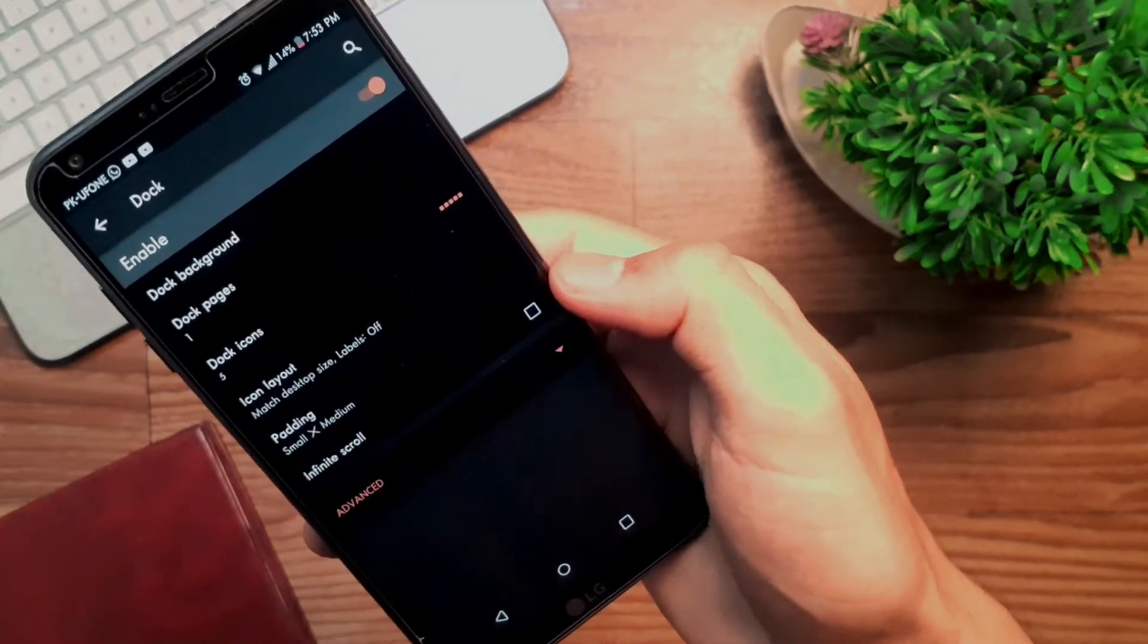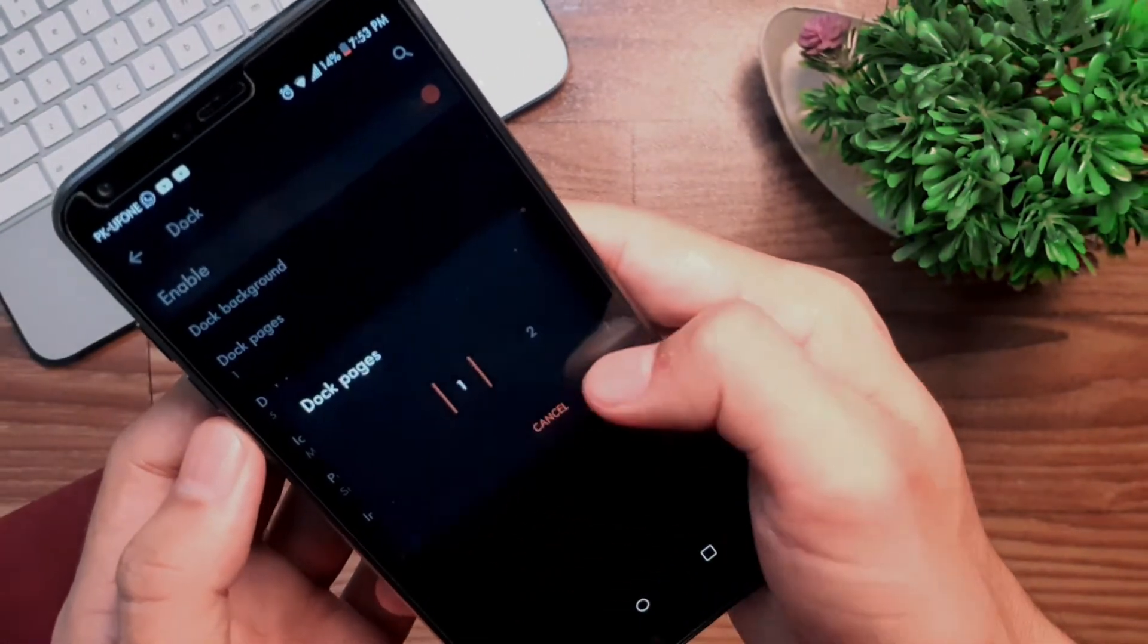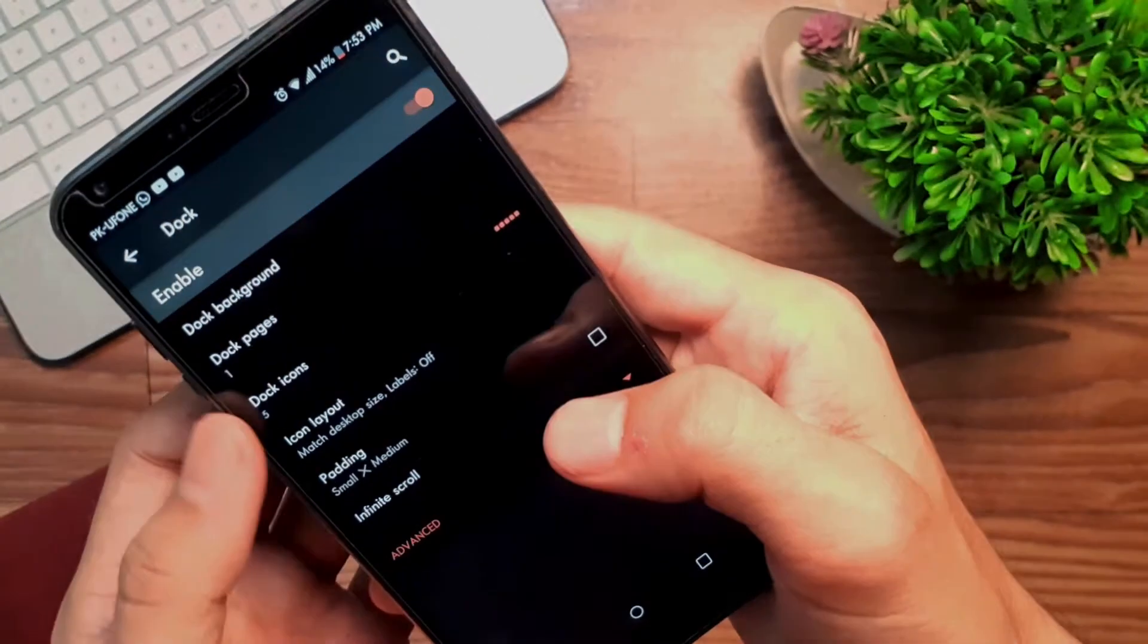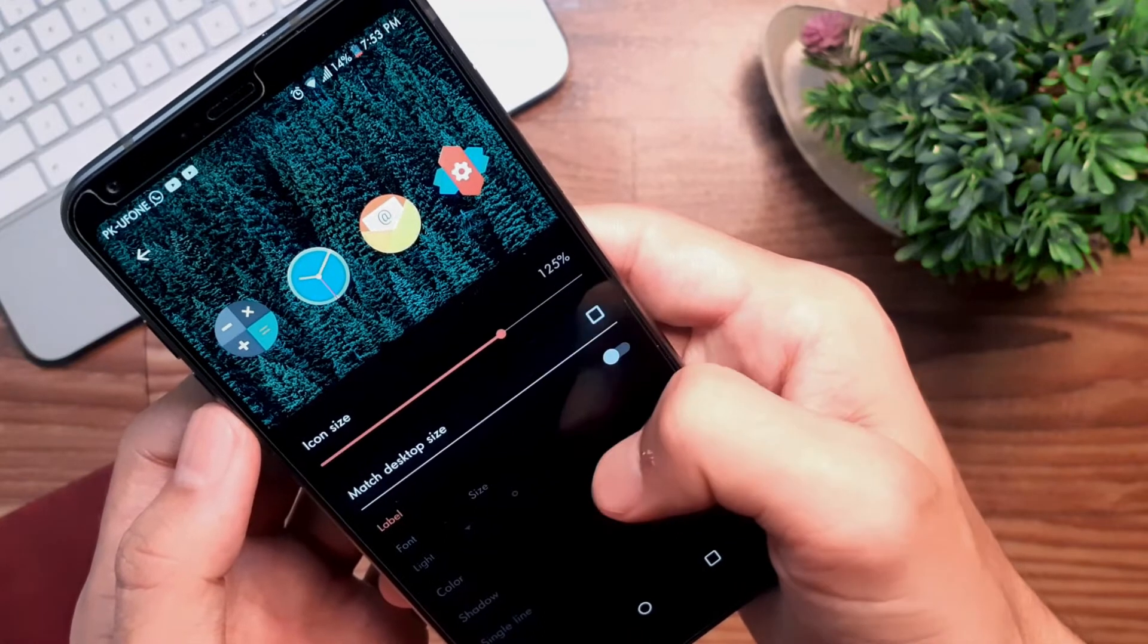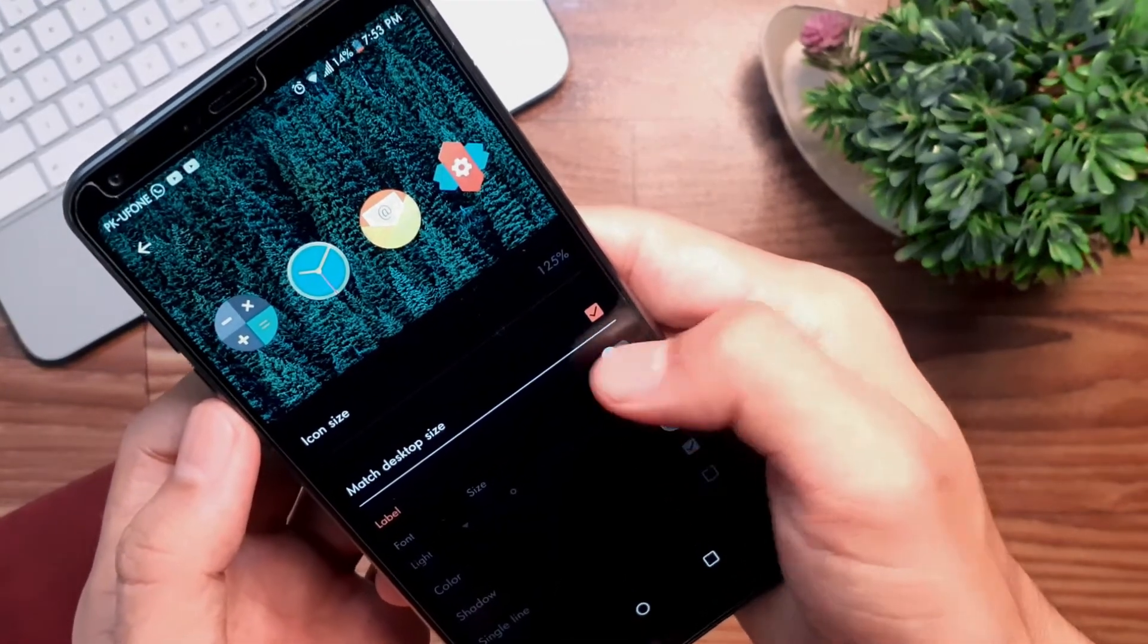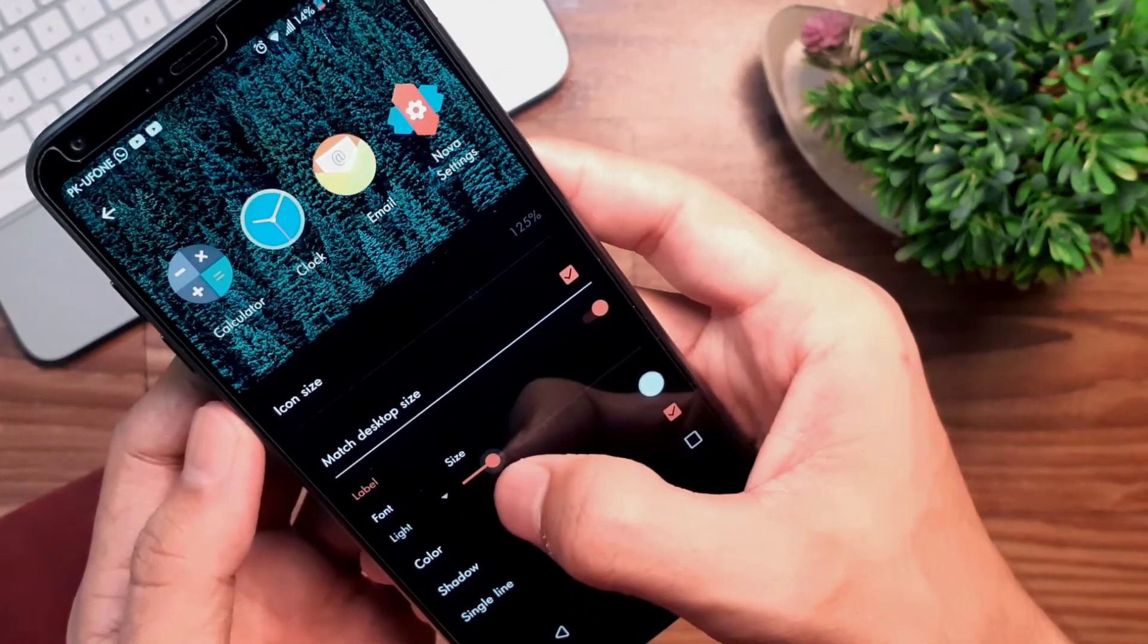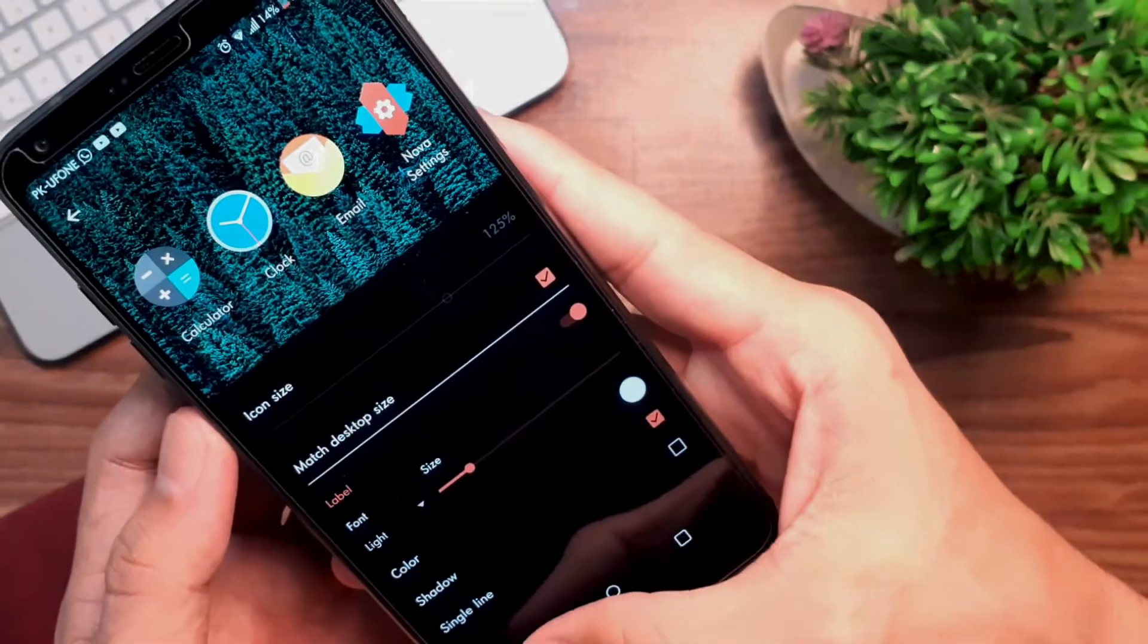Tap on the dock, set dock pages to 1 or anything of your choice, then dock icons to 5. Then tap on icon layout, check it to match desktop size, and change font to either condensed or light. Reduce the font size and uncheck the single line option.